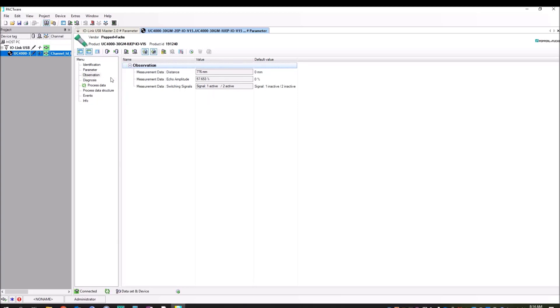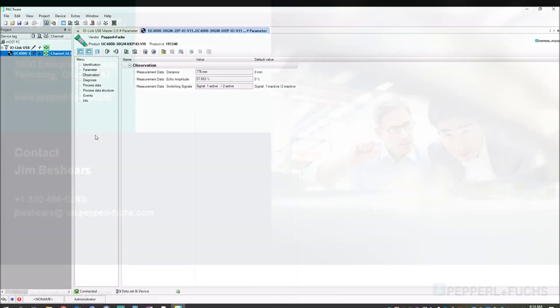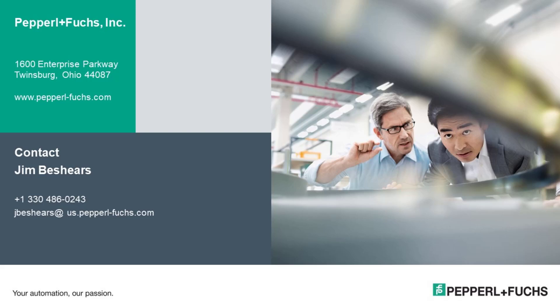So to stop that, we'll turn both of these off. This is to read the information out of the device. This is to write the information to the device. So just a basic kind of understanding of PACTware. I hope this has been helpful. And if you have any questions about anything, please contact our tech support group at Pepperl+Fuchs and we'll be happy to help you. Thanks for your time and have a great day.